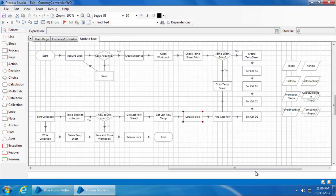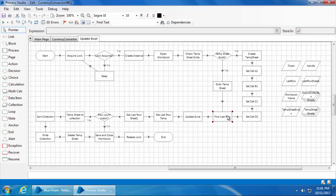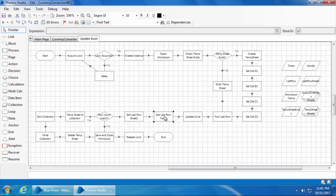Now what happens when the second bot comes? It will check if the temp sheet exists. If it exists, it will check what the last row is. Let's say that the first bot filled four items, then the last used row will be the fifth row, as the first row is the header. Then the output collection from the second bot will be pasted from A6.